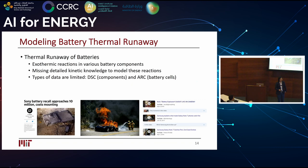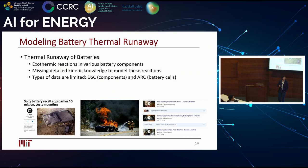We are also interested in renewables. For renewable energy harvesting, energy storage always goes hand-in-hand, and as many sectors transition to electrification, operating lithium-ion batteries safely is of great importance. So we are interested in the fire associated with lithium-ion battery thermal runaway.